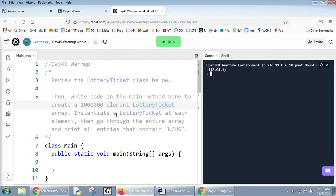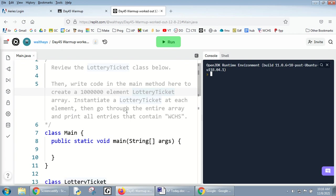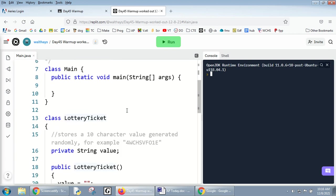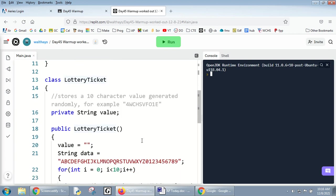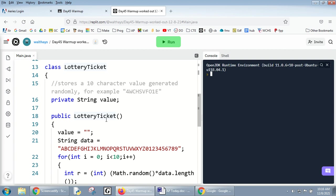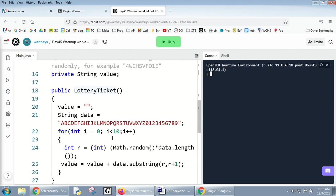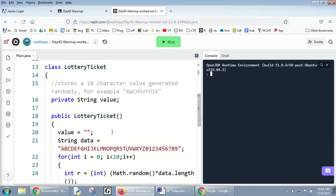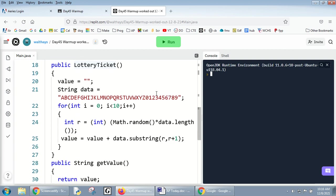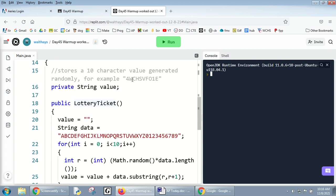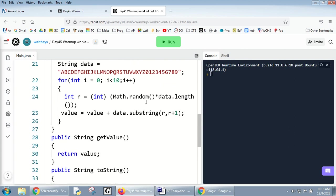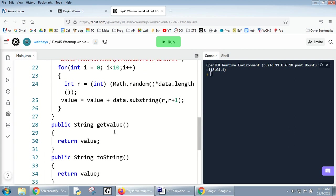Alright, we've got a lottery class. Step one: review the lottery class. It's got a private string. The constructor does a lot of stuff, but I'll tell you what it does - it generates a random value from the letters and numbers that's 10 characters long. For example, that thing there.